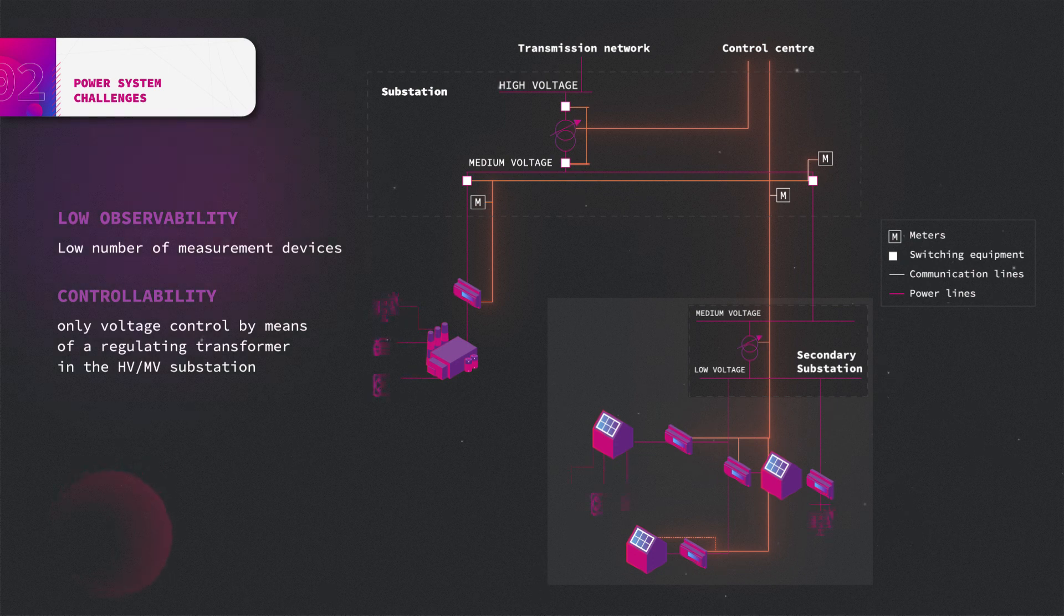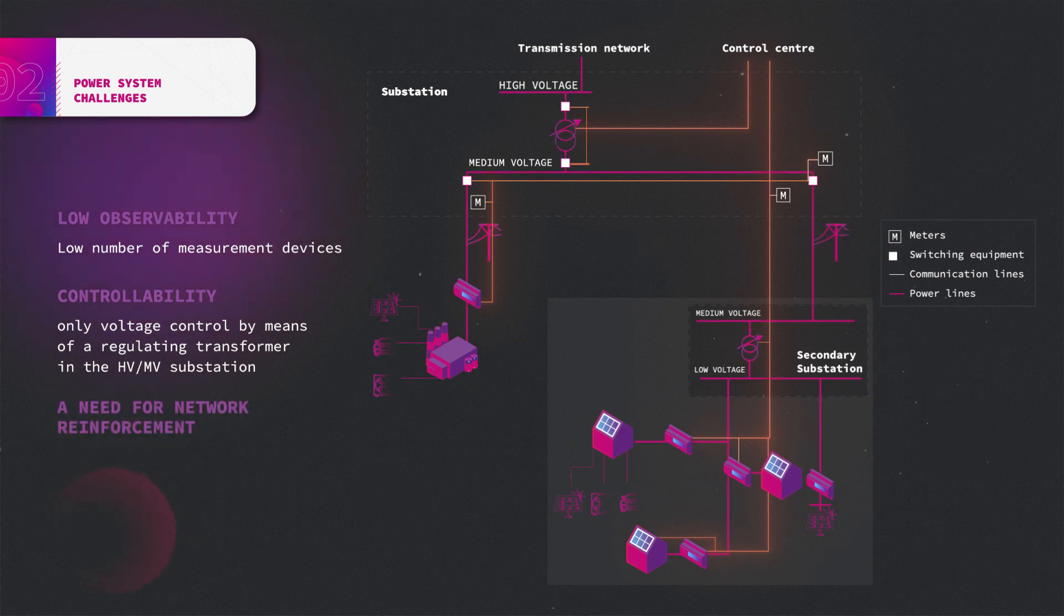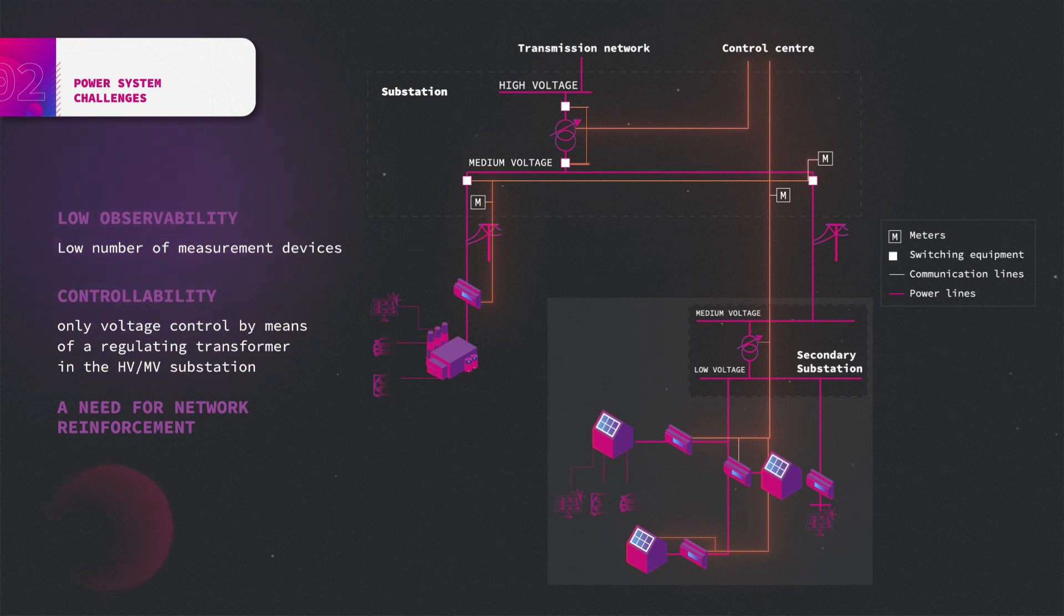Therefore, the connection of renewables and new loads may cause overloading and inappropriate voltage levels. These problems can be solved with network reinforcement, which requires high investments in the network infrastructure.